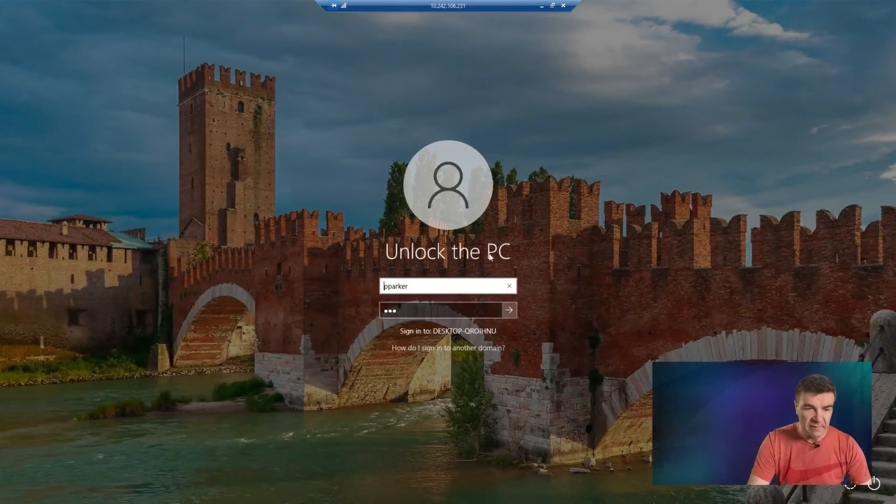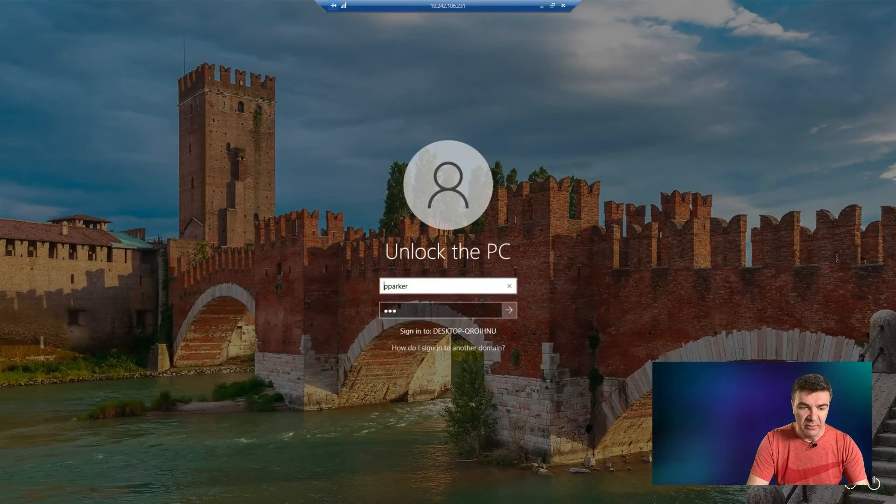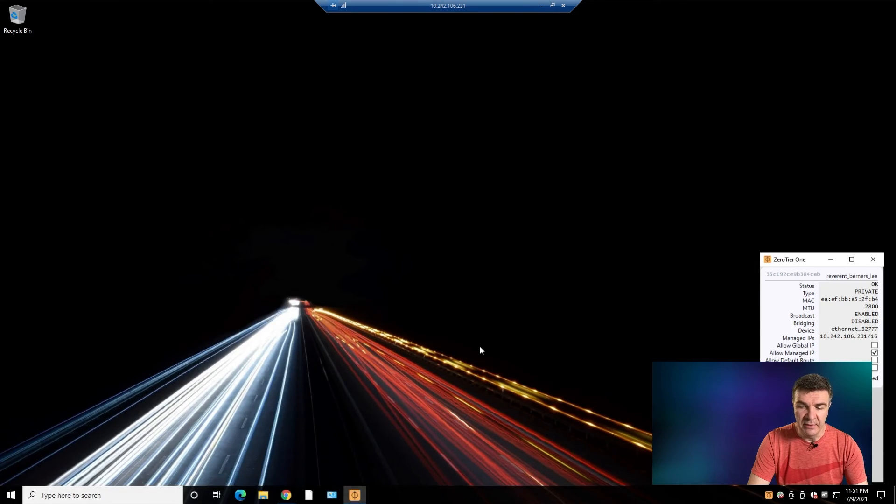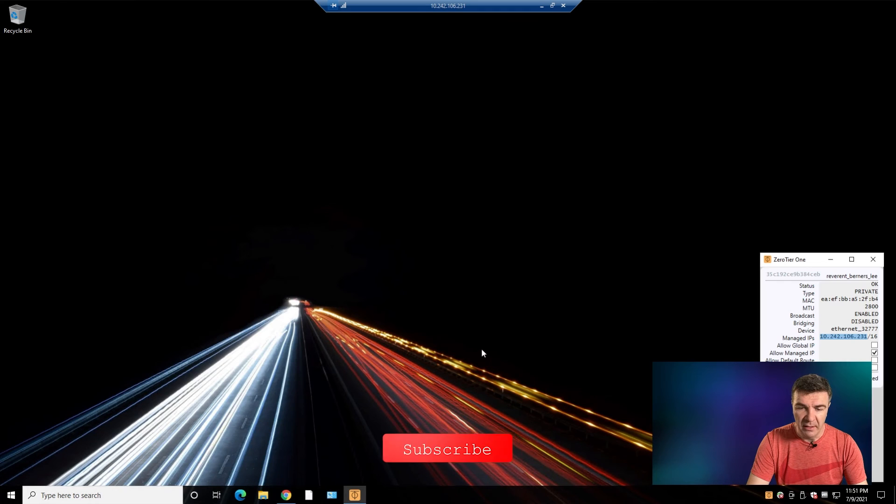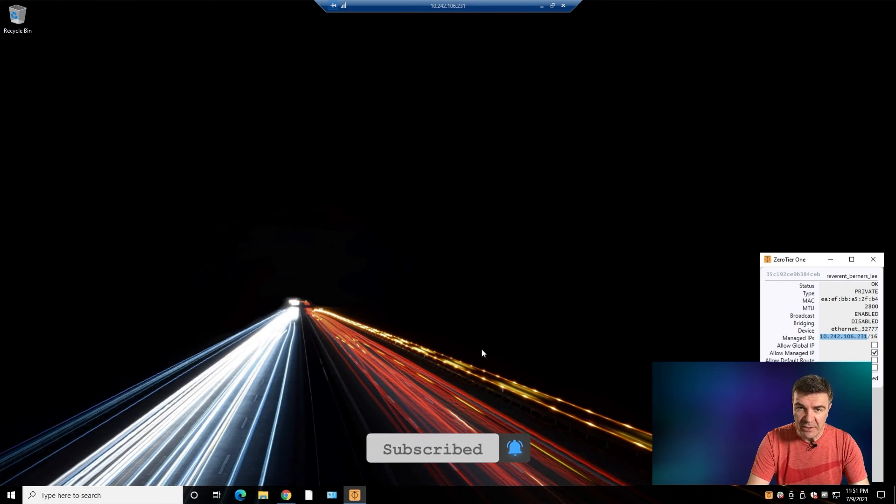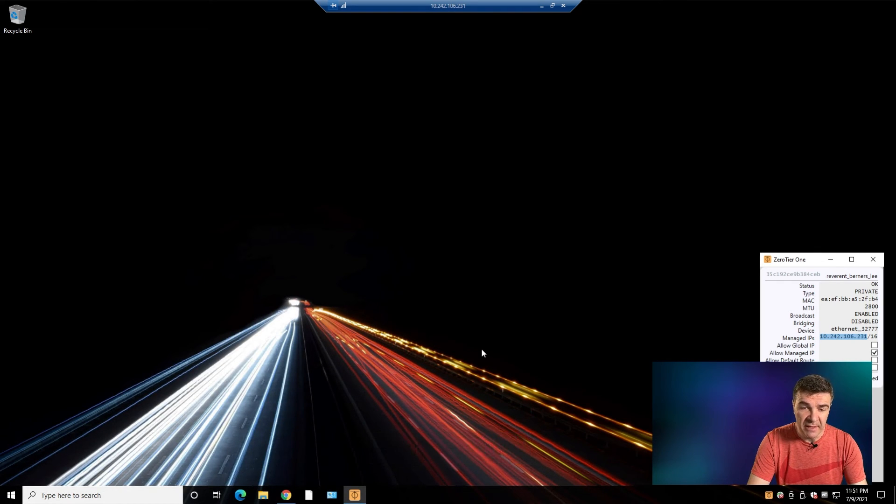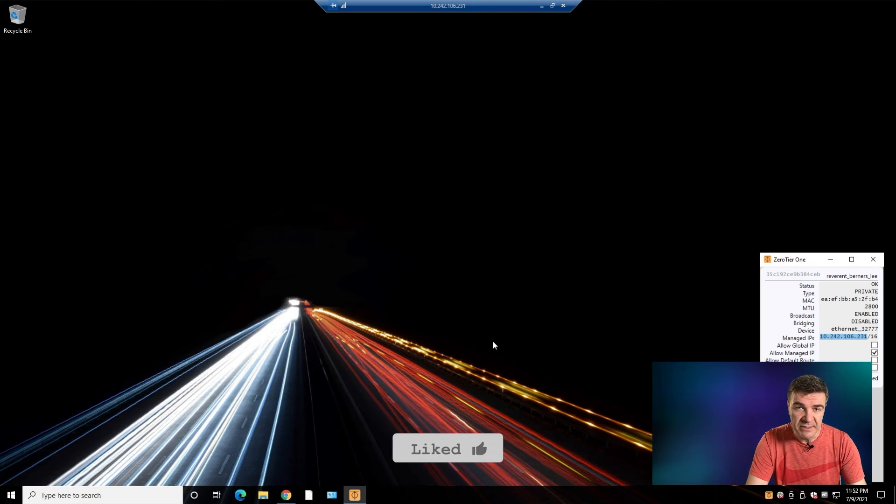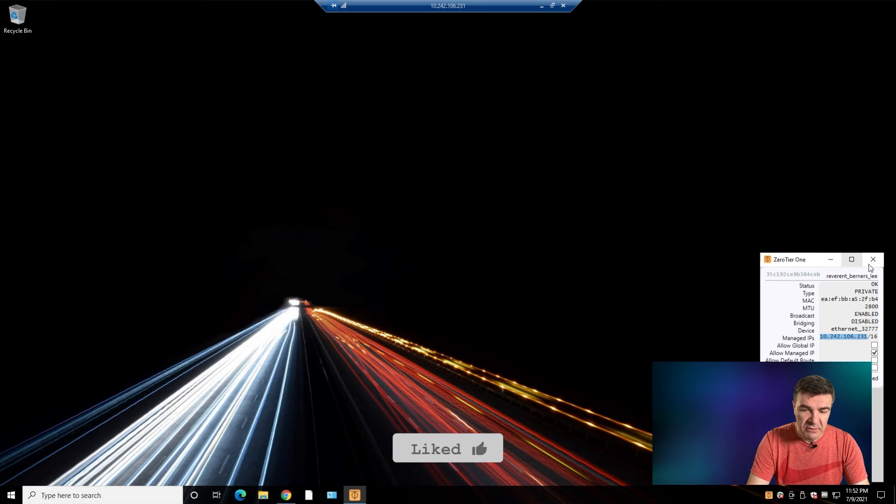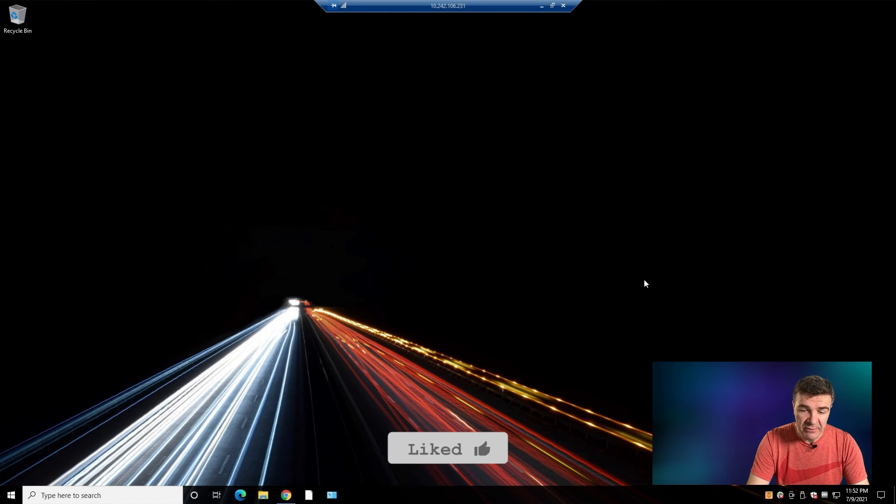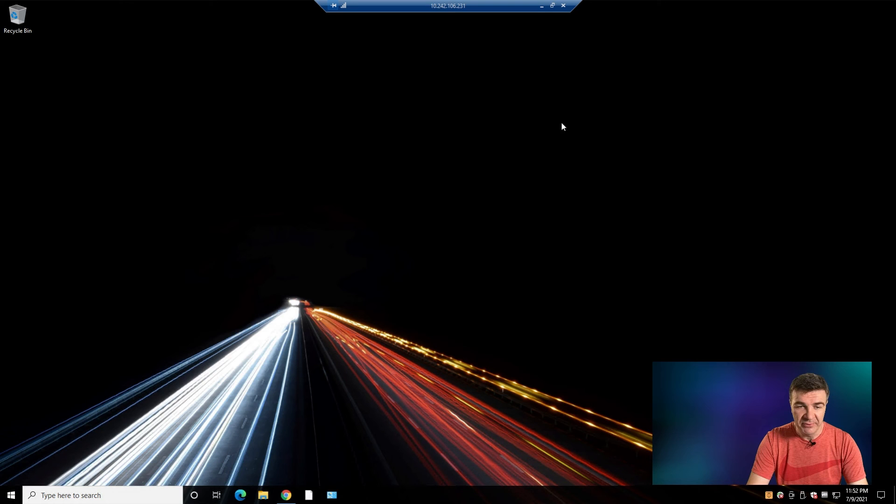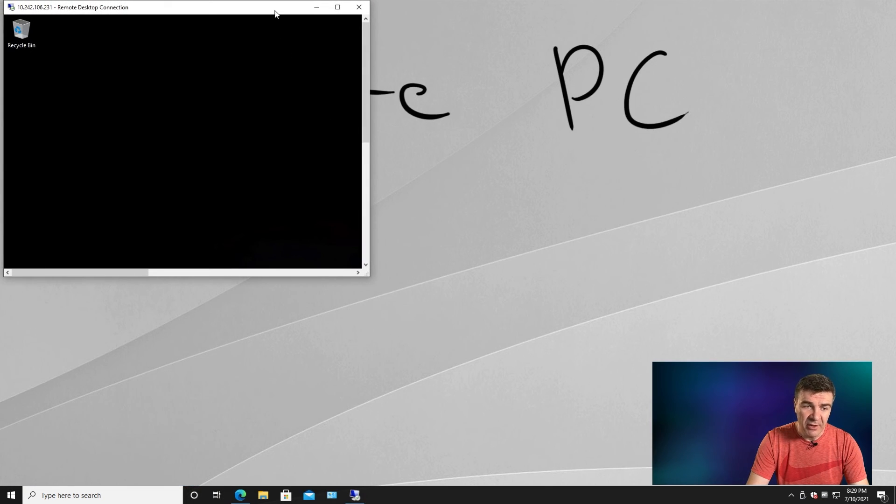And that remote PC actually can be anything. It can be a Windows computer, it can be an iPad, it can be an iPhone, Android, you know, pretty much anything that ZeroTier supports. And ZeroTier supports lots of operating systems. You can even connect from the Mac. So this is how you connect two computers through the VPN so you can log into a remote computer pretty much for free. You don't have to buy any hardware for this.